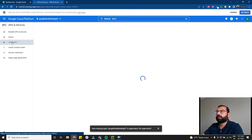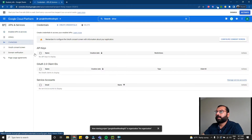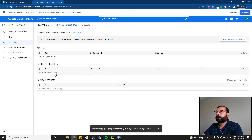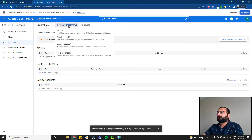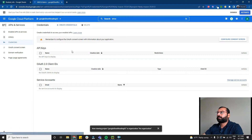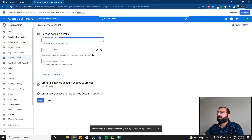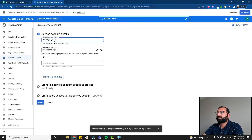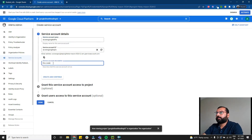Click on Credentials. There are three types of credentials you can create — I suggest creating a service account. Click on 'Create Credentials', then 'Service Accounts'. Give it a name like 'access Google APIs', add a description: 'this creds will access sheet API and drive API', then click Create and Continue, and Done.